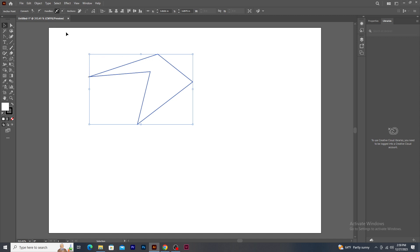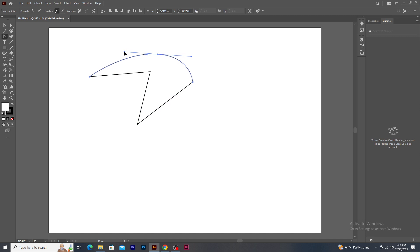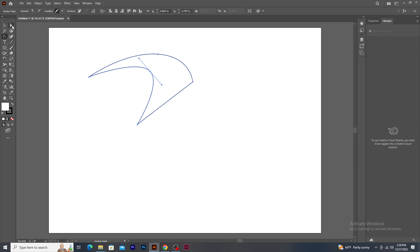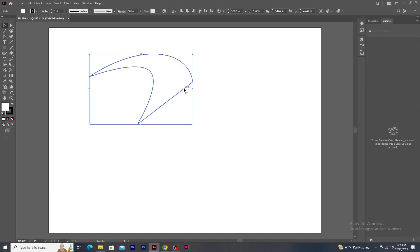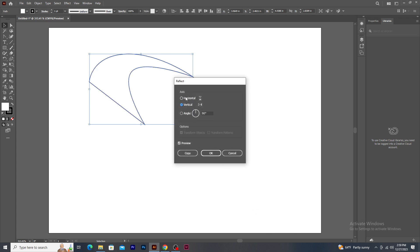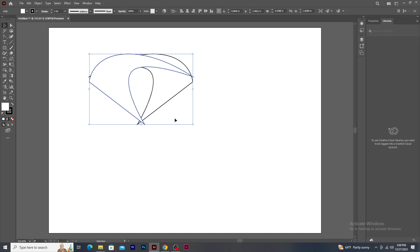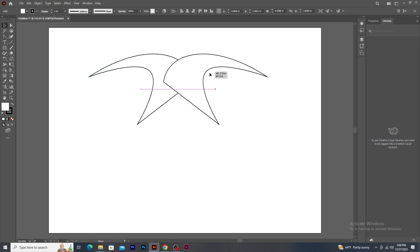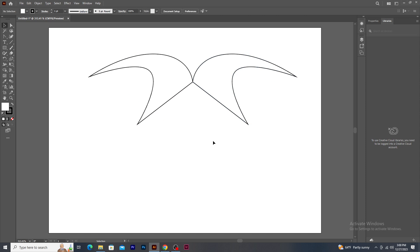Now I create a curve on the top anchor point using the Anchor Point Tool to get a fine round-like shape. Again, I create a curve on this anchor point to make a smooth curve. Now I need to create a duplicate of this shape on the other side. I right-click on the shape, go to Transform, and select Reflect. In the Reflect panel window, you can see horizontal and vertical axis options. Select Vertical Axis and click on the Copy button. Now drag the shape to the other side — you can see that an interesting shape is created.